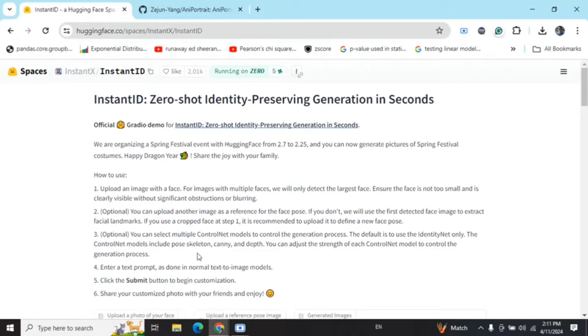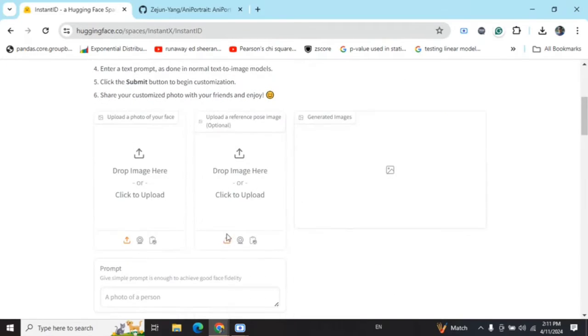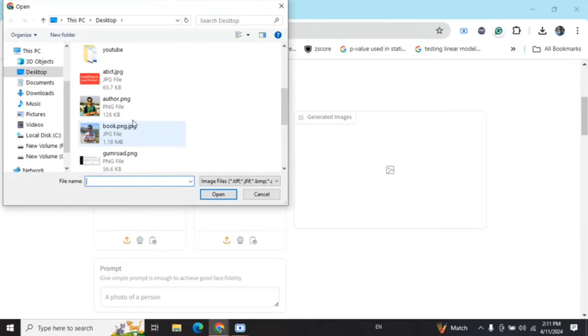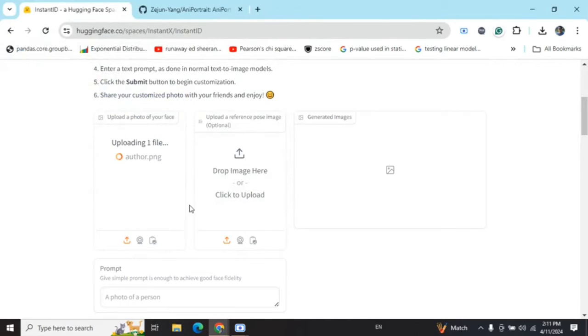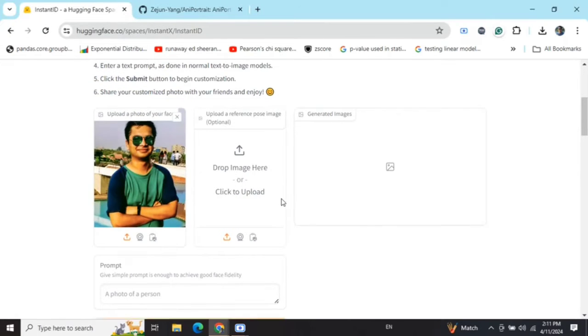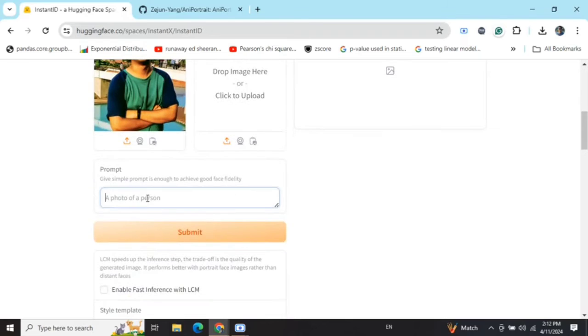Going into the details, you can read this detail here. It uses ControlNet and provides you with a lot of customization options. Going with baseline default parameters, I am selecting one of my images from my system and then I'm giving it a prompt: 'a scientist'.